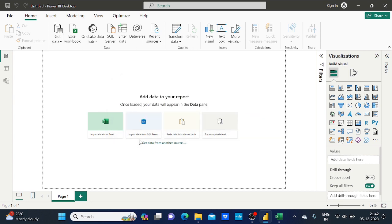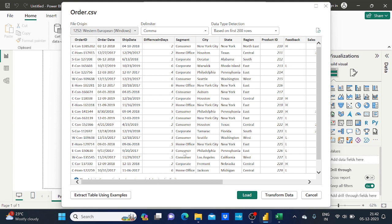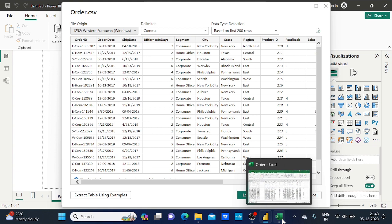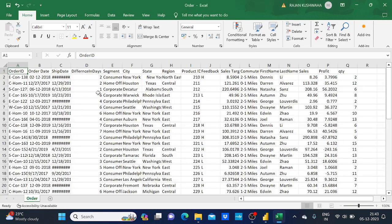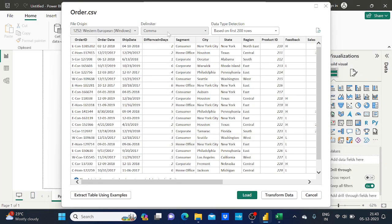It takes just a few seconds and now I can see a preview of my dataset. Power BI is intelligent enough — it has automatically detected that this dataset uses a comma delimiter, because CSV stands for comma-separated values. It also automatically determines the data type for each column header based on the first 200 rows — for example, what data type Order ID is, what data type Ship Date is, and so on.